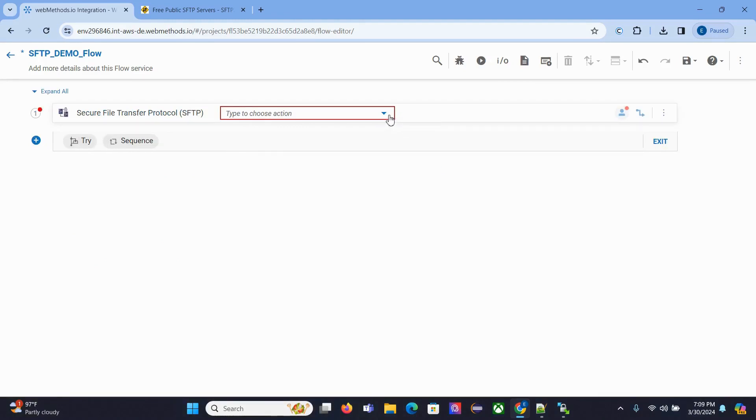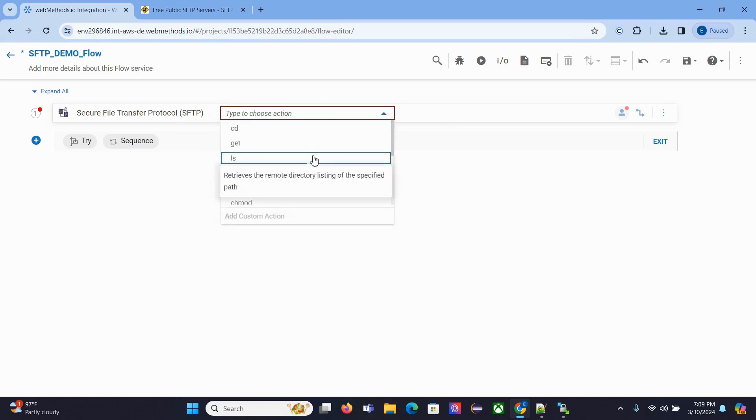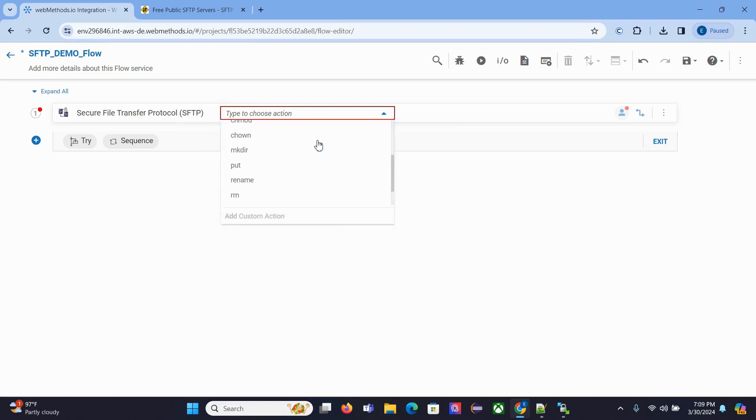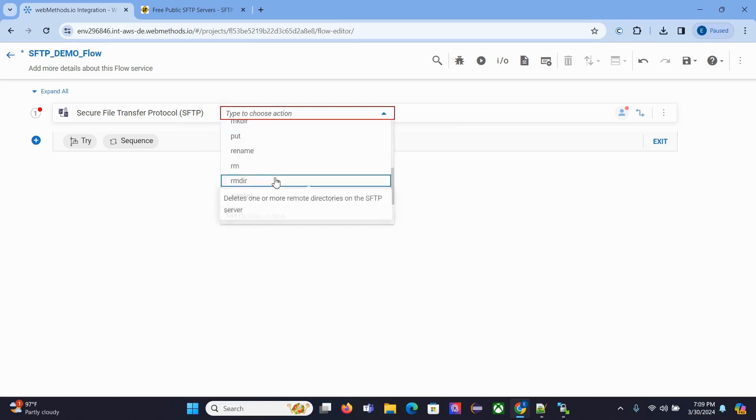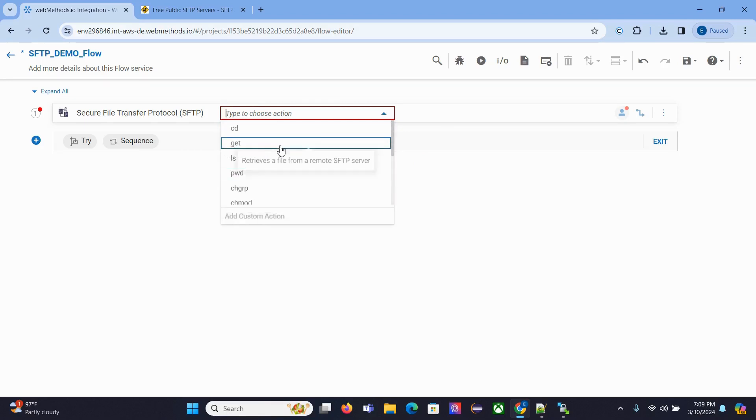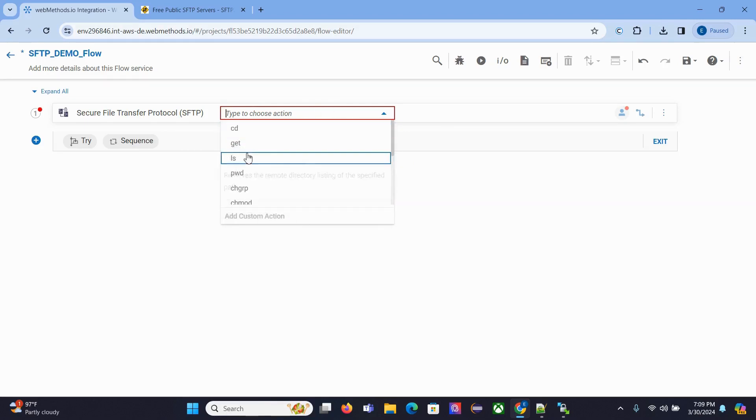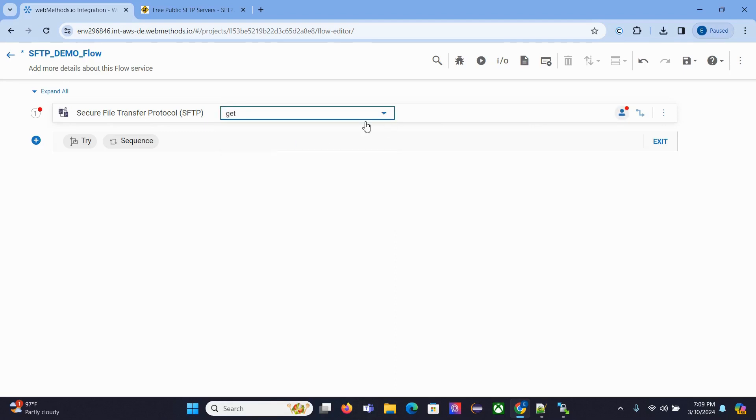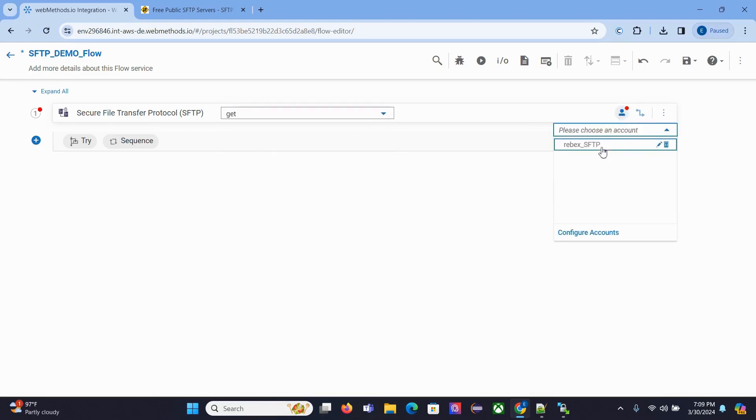For this demo we'll be reading that file, so we'll select Get. Click the account icon and select the connector you configured: Rebex SFTP. In the pipeline section, it's asking for the remote file.